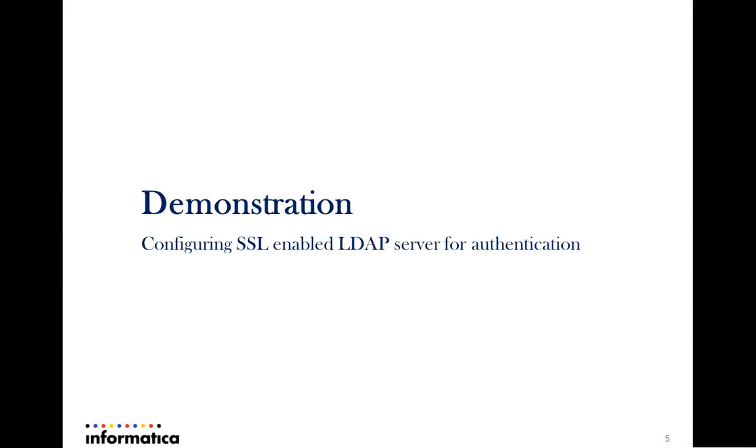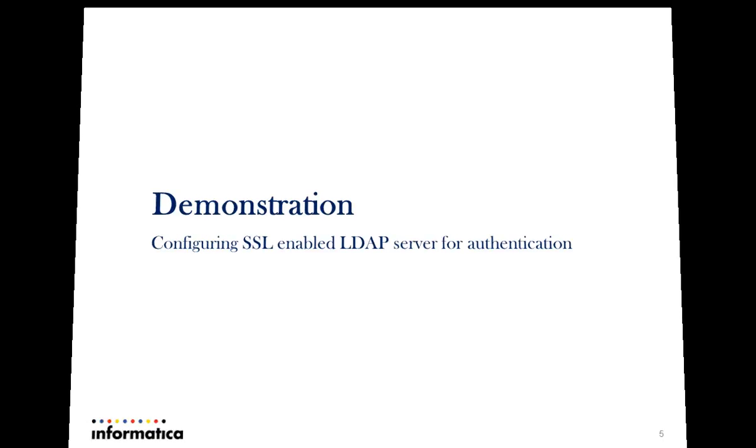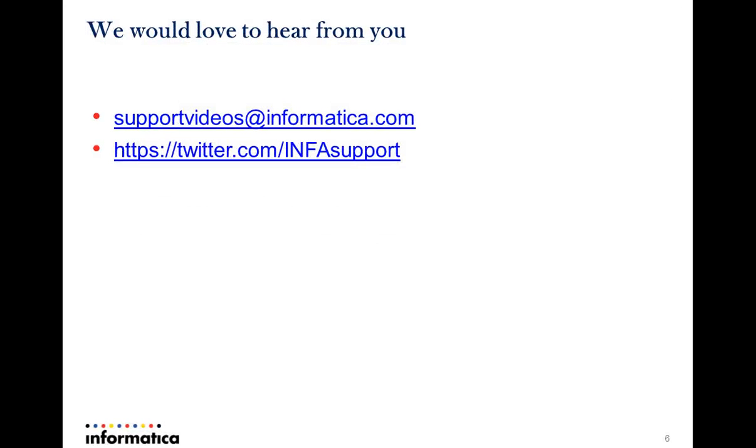We have seen and heard on how to configure the LDAP related SSL certificate on Power Center for enabling the SSL communication. We would love to hear from you. Please feel free in giving us your feedback on the mentioned channels. Thank you.